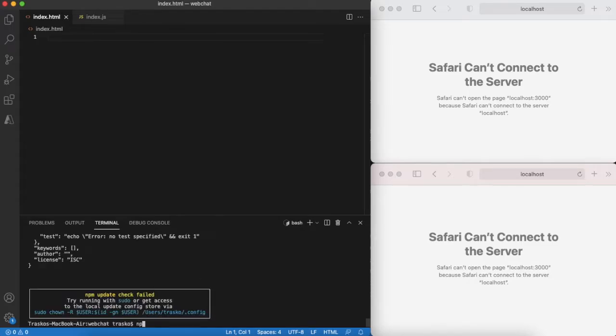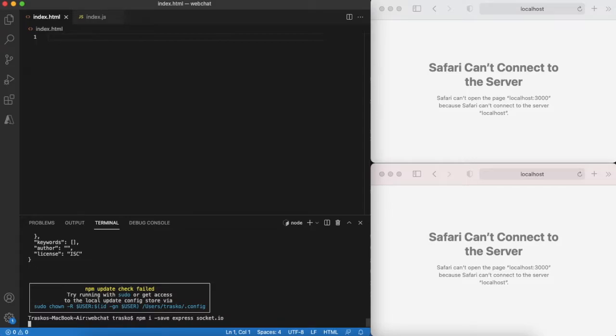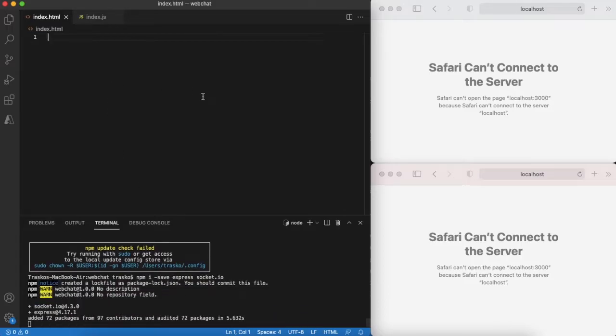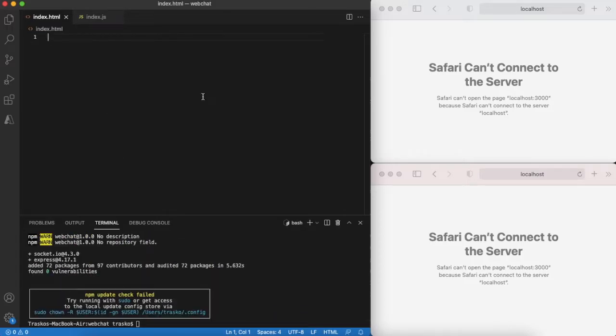Starting off by initializing the project, we are using npm or node package manager to set up our project. Next installing two modules that we will need. It is express for building a web server and socket.io to get support for WebSockets for real-time communication between browser and our server.